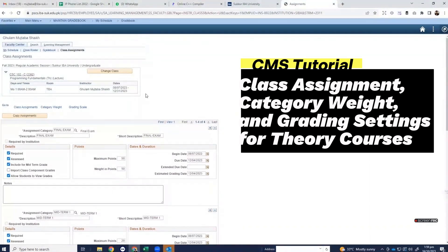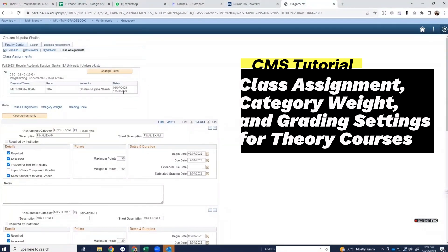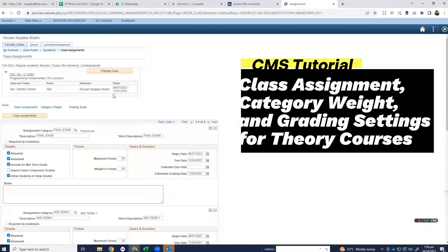As you can see on the top 8-7-2023 to 31-12-2023, it is the starting and ending date of this term. So class assignment begin date and due date should be within this date range. Otherwise it will give you an error.